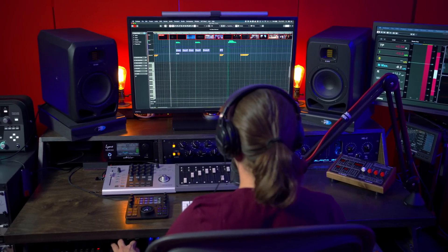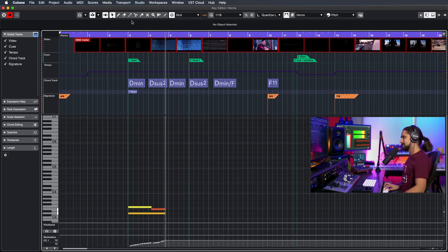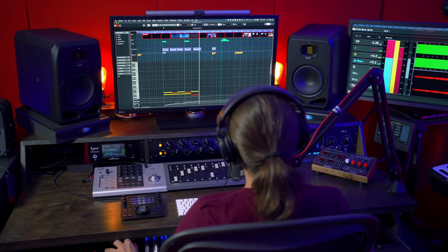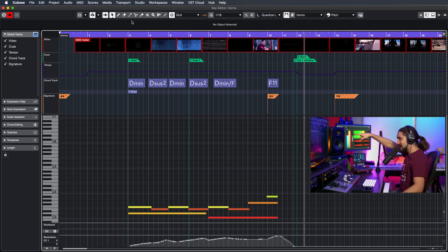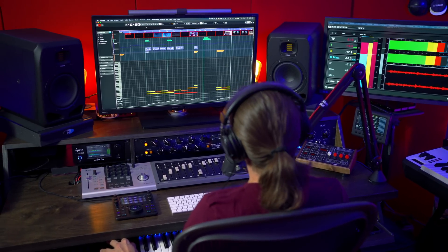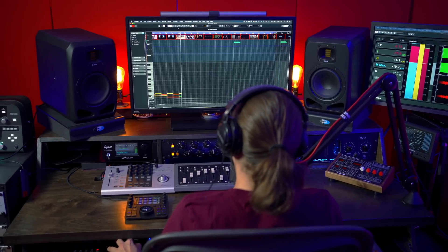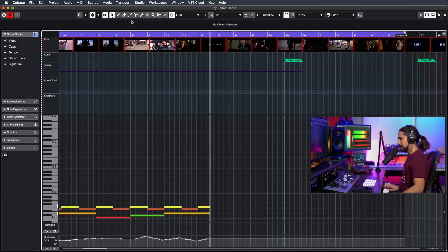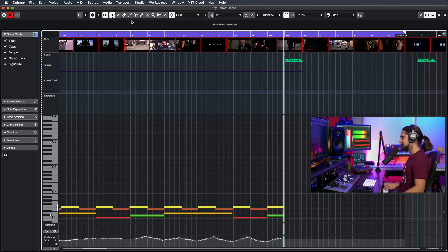So now I'm going to record my horn parts and I can see that I have a D minor coming up. Now I'm expecting the 7/8s there — I don't have to leave the Key Editor.